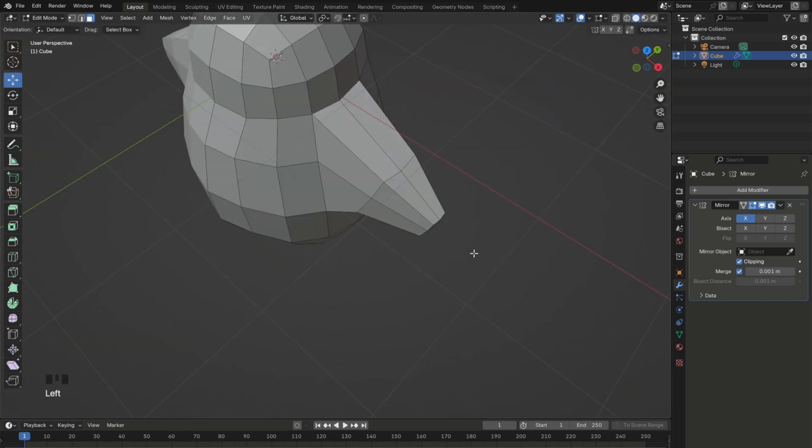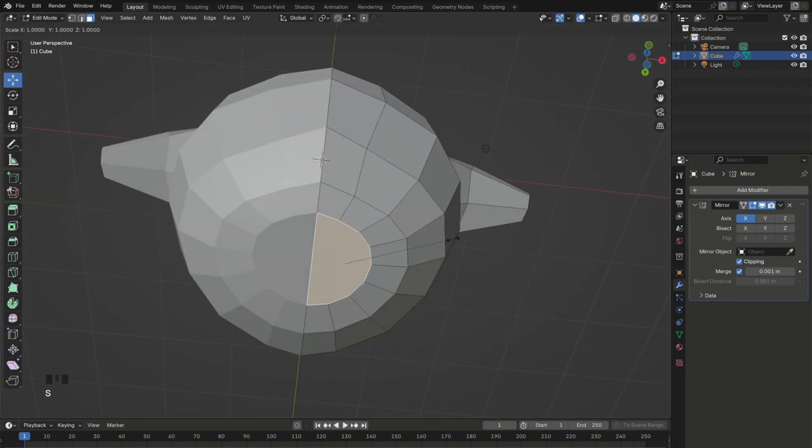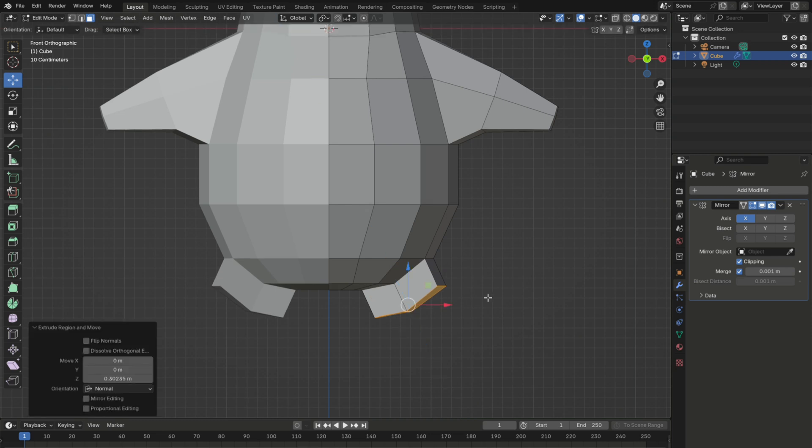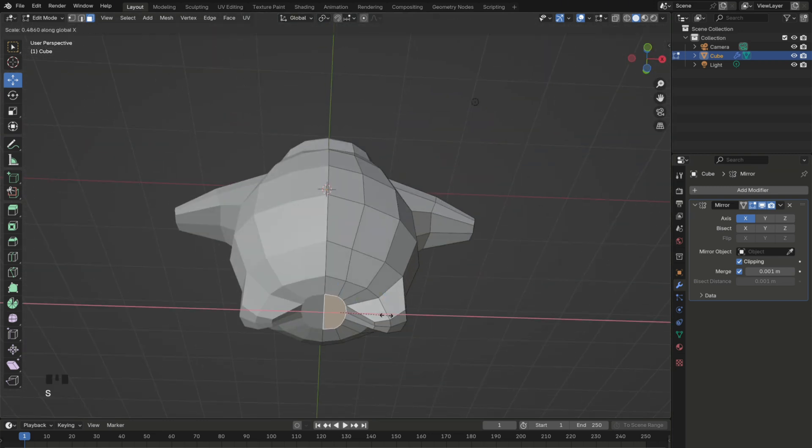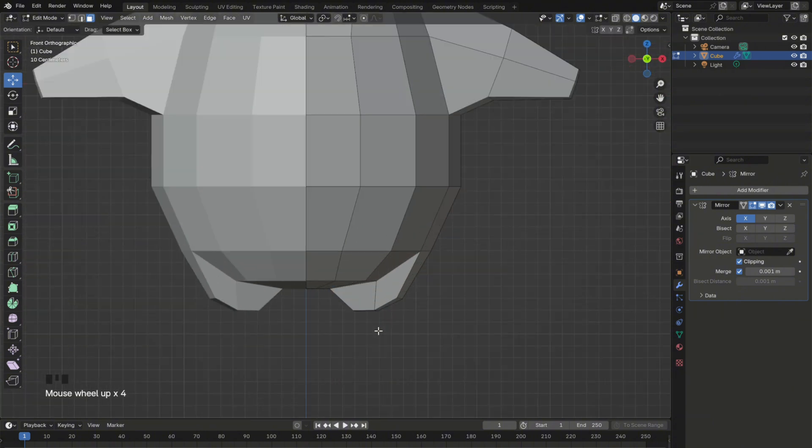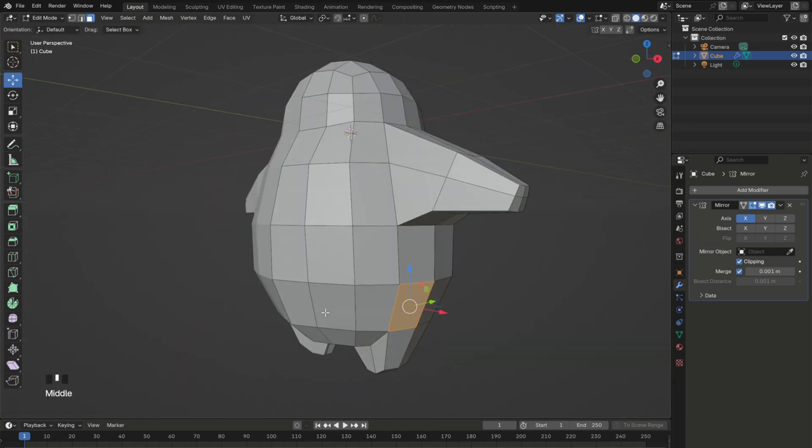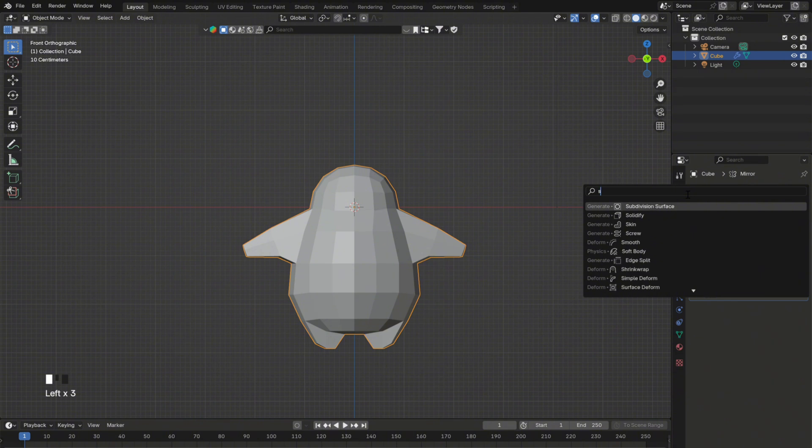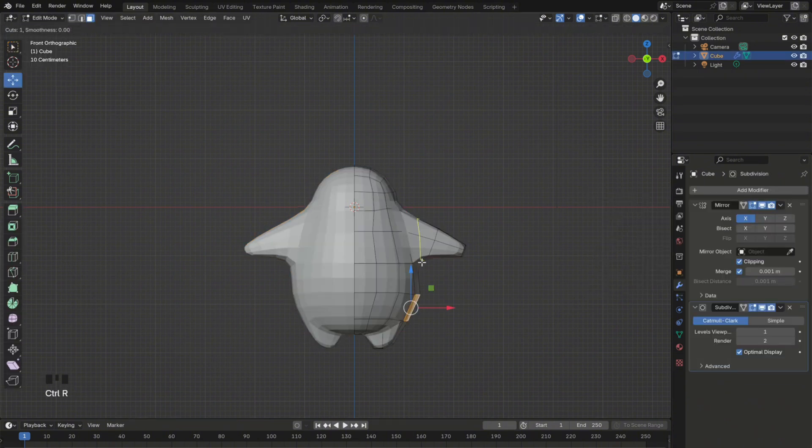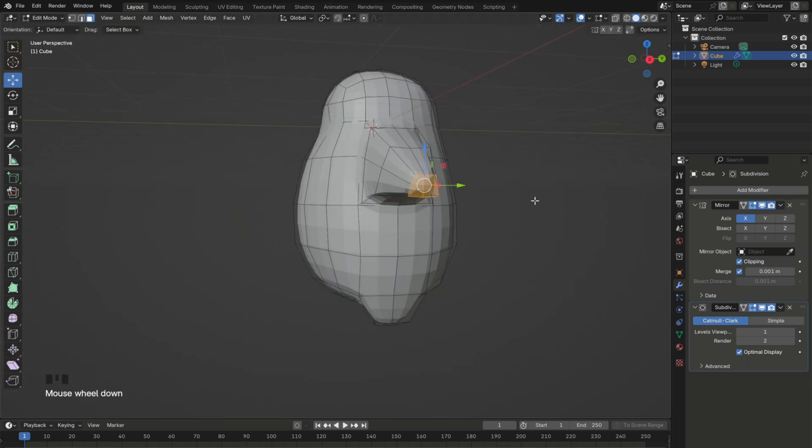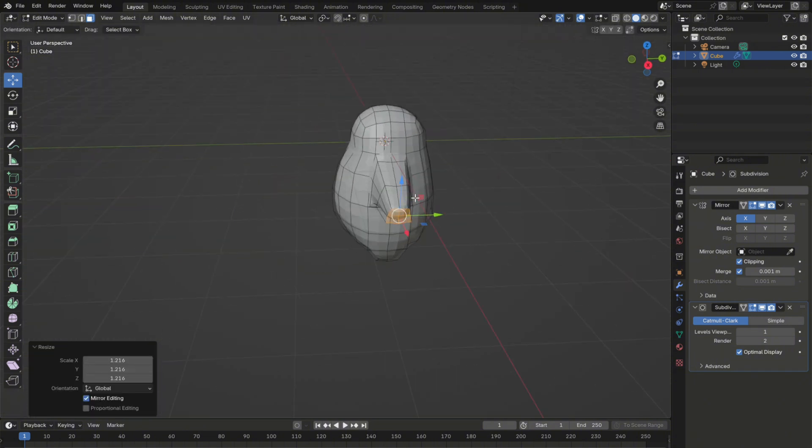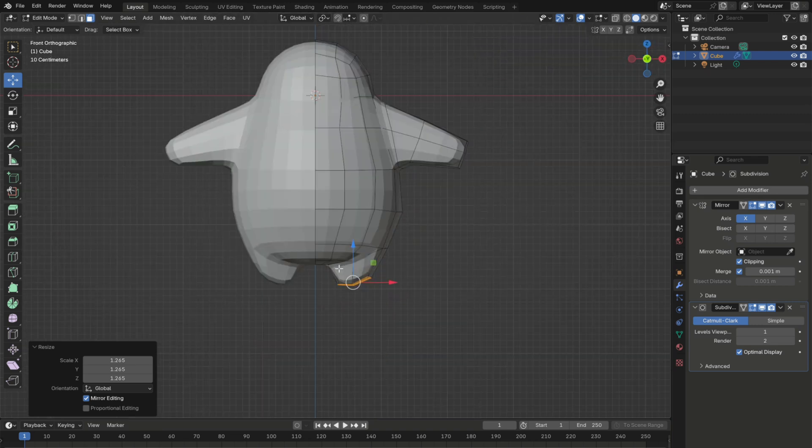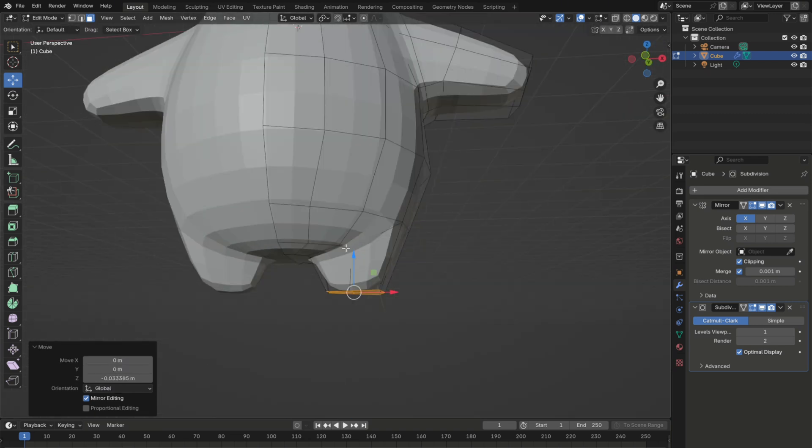After that, to make the legs, select these other 4 faces at the bottom of the mesh and extrude them down just like you did for the arms. It's pretty much the same process. And to make the base of the legs look flat, like they're standing on the ground, you can press S plus Z plus zero.